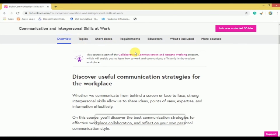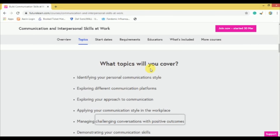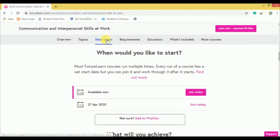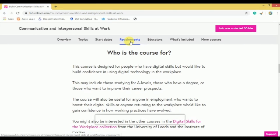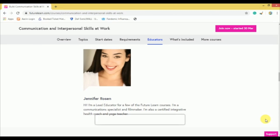By pressing Overview, you will get the overview of this course. Under Topics, you can see what topics will be covered. Under Start Dates, you can find the starting date of the course. Under Requirements, the eligibility criteria for this course are mentioned. Under Educator, you can read about the educator who is going to take the course.